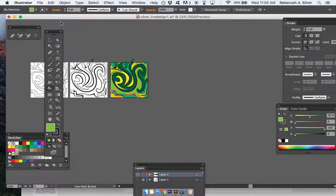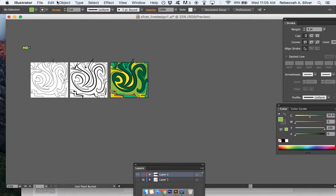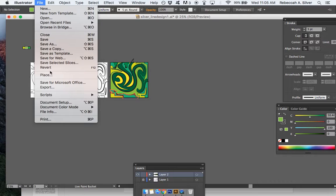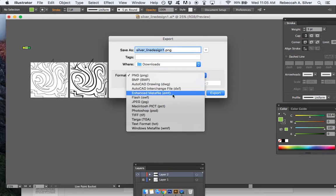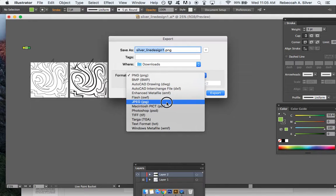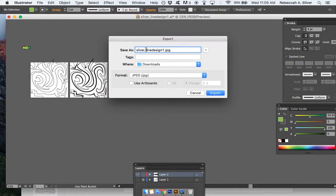What we're going to do here: File, Export, and let's export it as a JPEG. I'm going to click JPEG right here and give it a name that's obvious. I usually tell students to use their last name, and then something like 'line design one' is fine, or just 'line design'—I'll show you what happens when you do that.